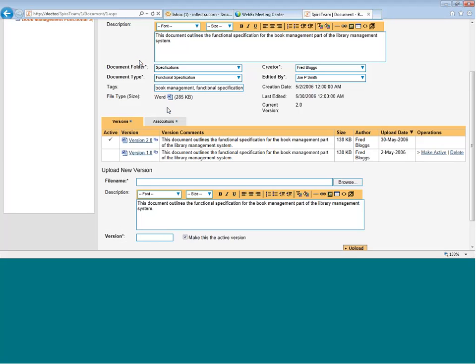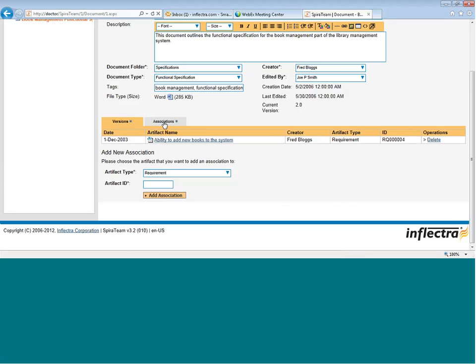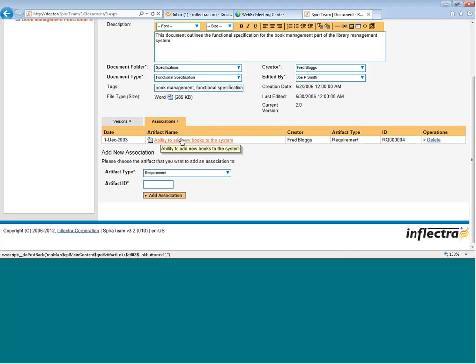The other thing you can see on this page is the Associations tab. That lets you see the items in SpiraTeam that this document is linked to. For example, this particular document is linked to a single requirement in the requirements matrix. You might want to then link this to a different part of the system.